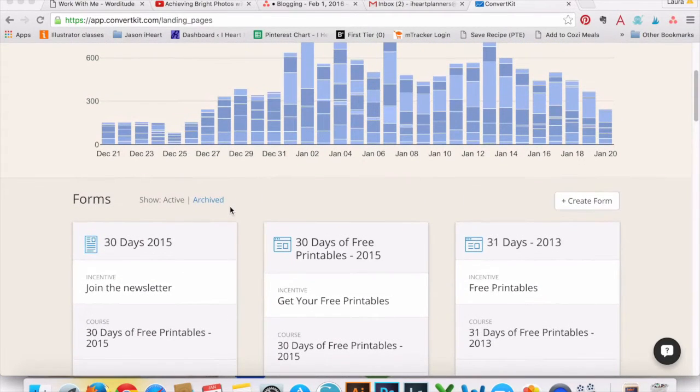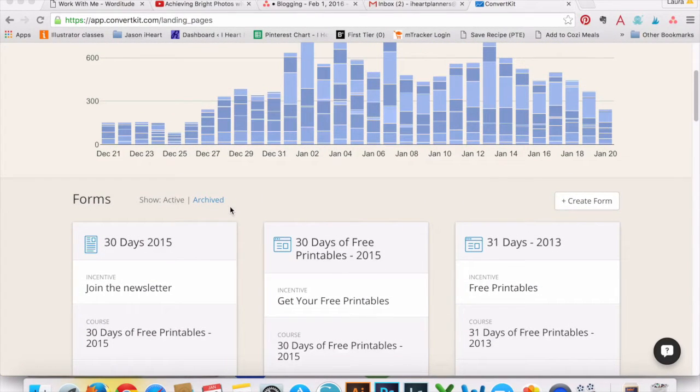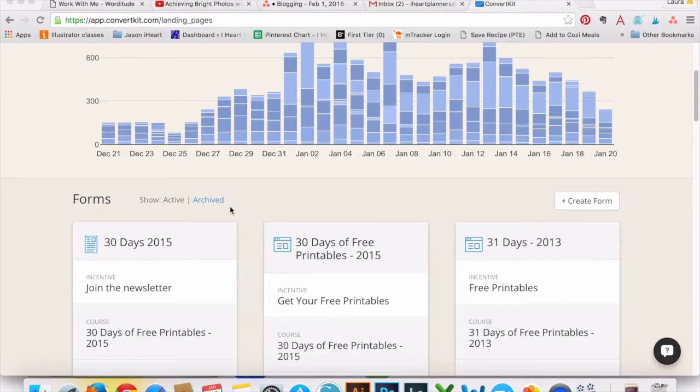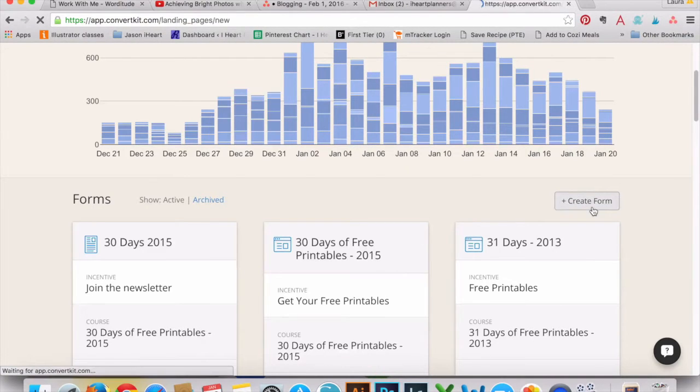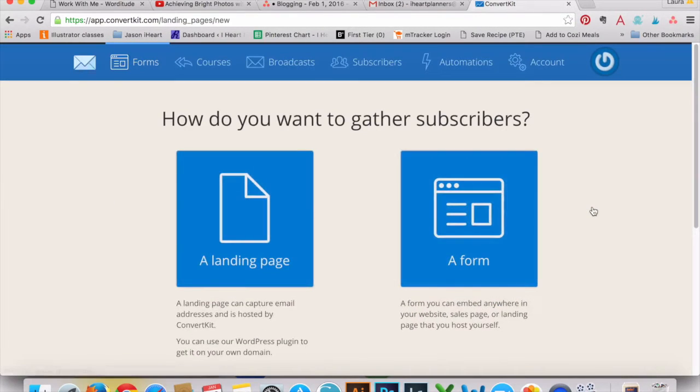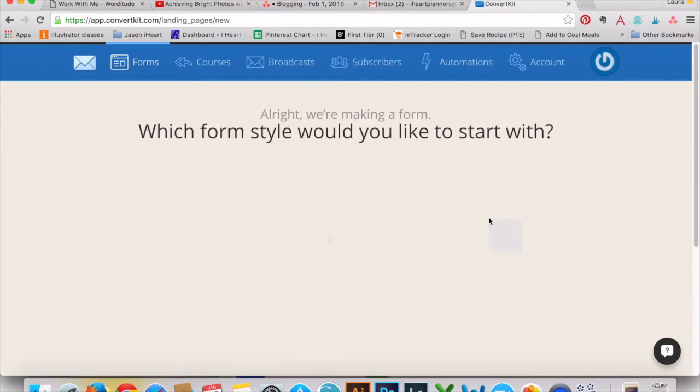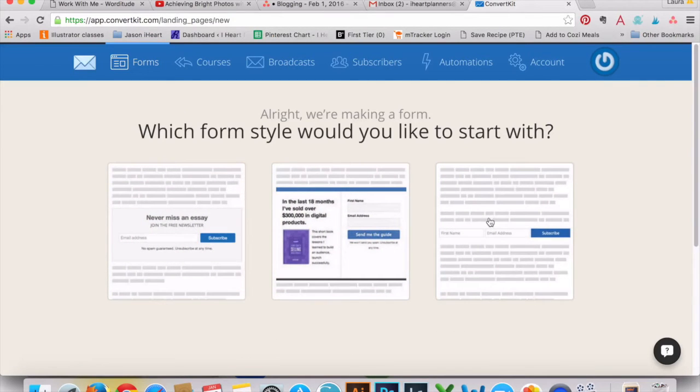I know this is going to look pretty different if you're used to another email service provider. Initially this looks pretty different, but as you start using it you'll see why this is so much better and just faster. So if I want to create a new opt-in, I just go to create form. I have two options, a landing page or a form, we'll do a form.